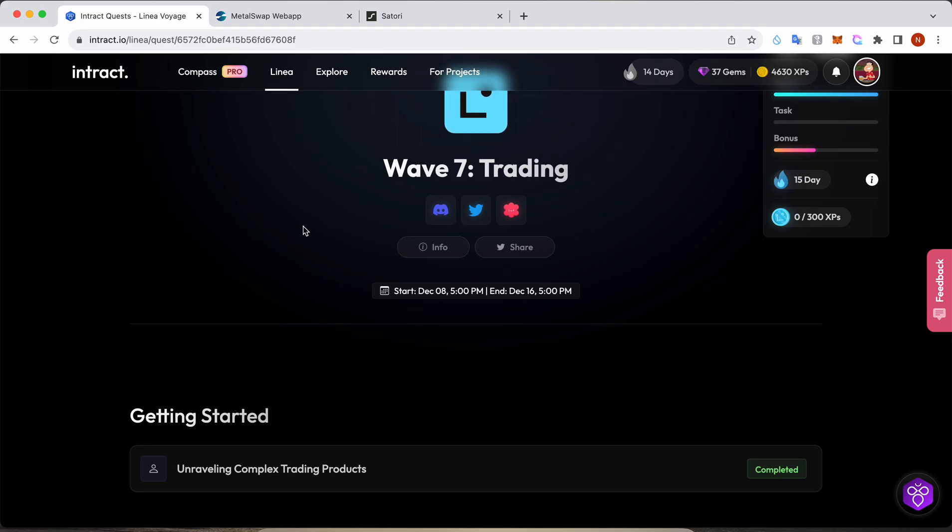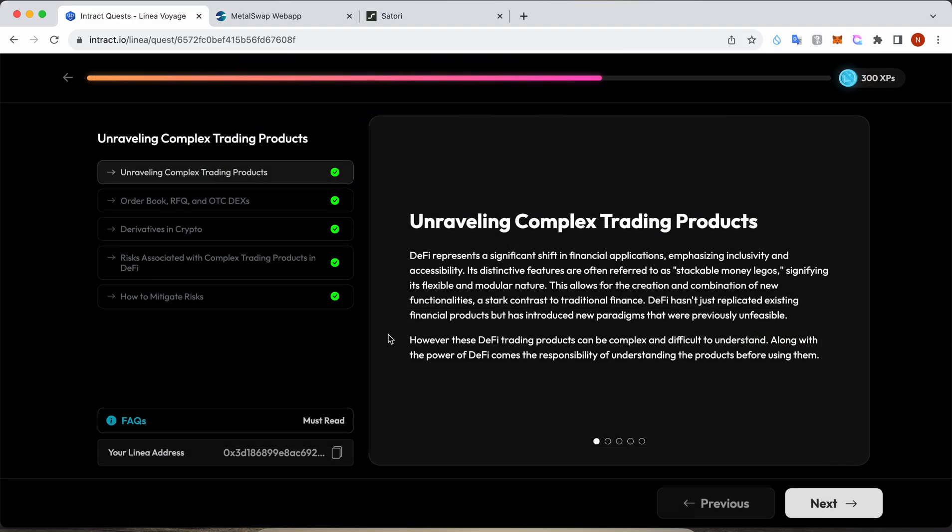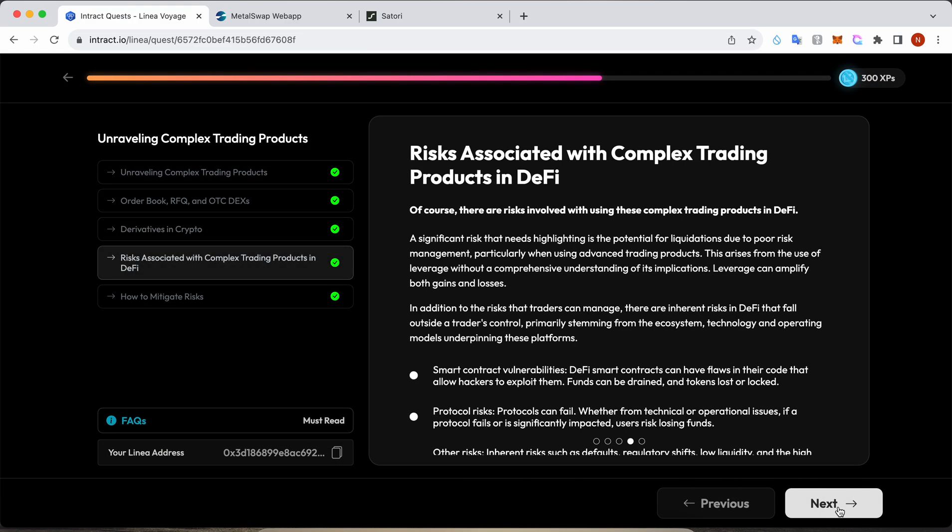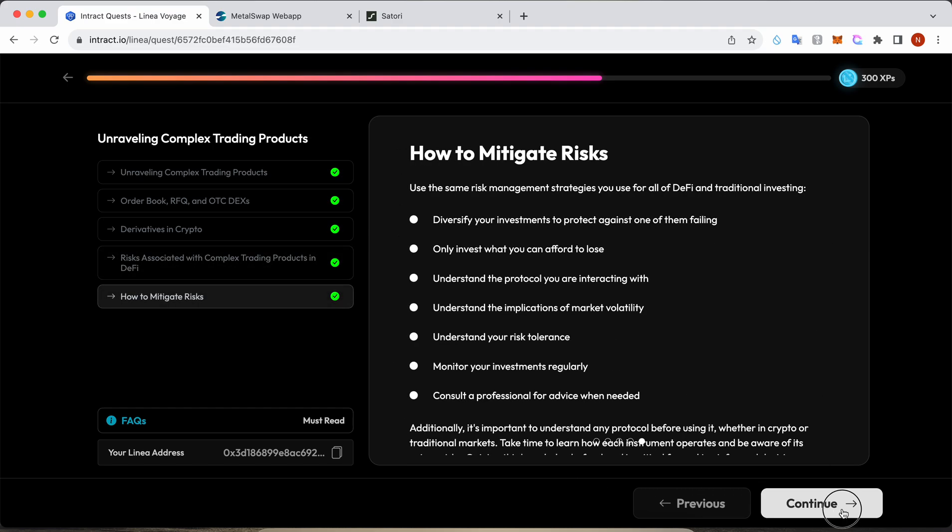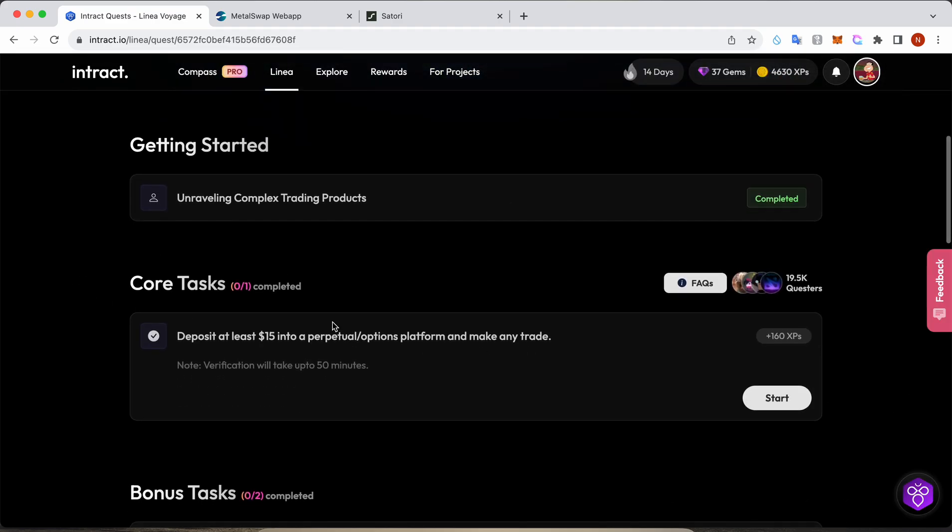Hey guys, Linear has launched a seventh way for trading. Basically, this is trading on future contracts or margin trading. You need to read these instructions and understand what it means, and then we will come to the core task.